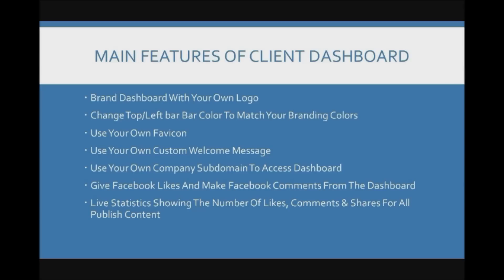You can give Facebook likes and make comments directly from the dashboard. And you can provide live statistics for the number of likes, comments and shares and interaction across all published content.